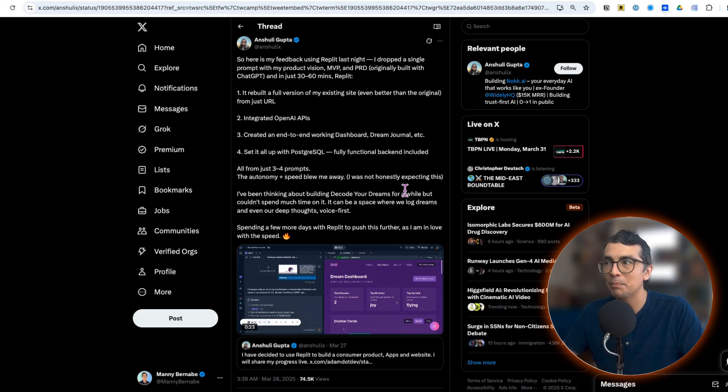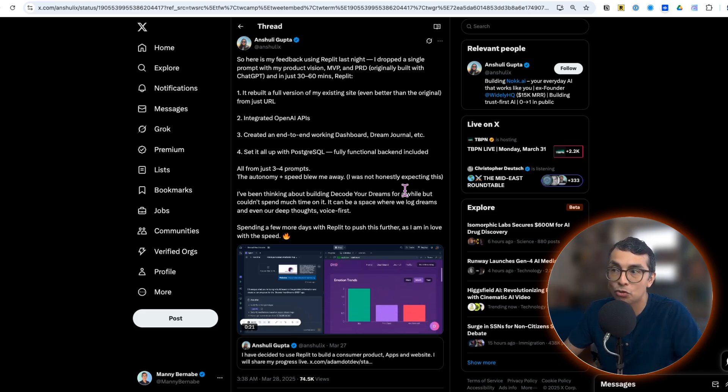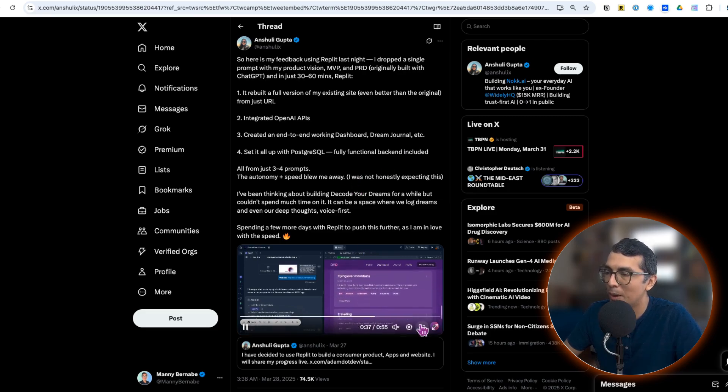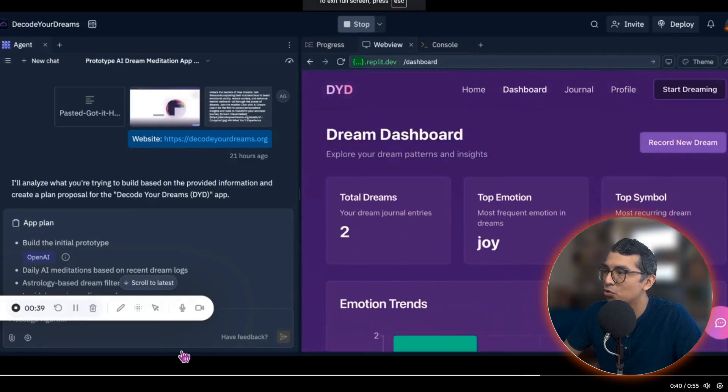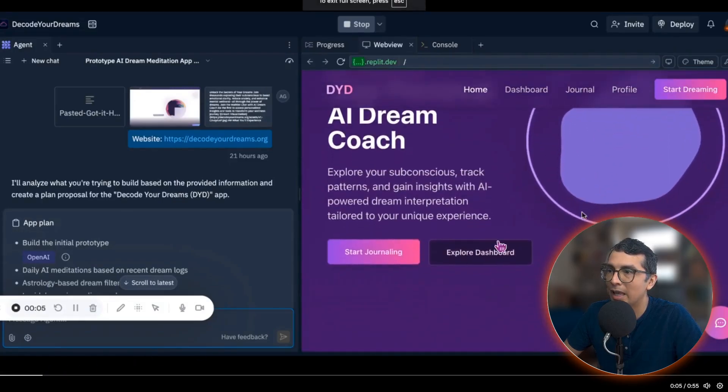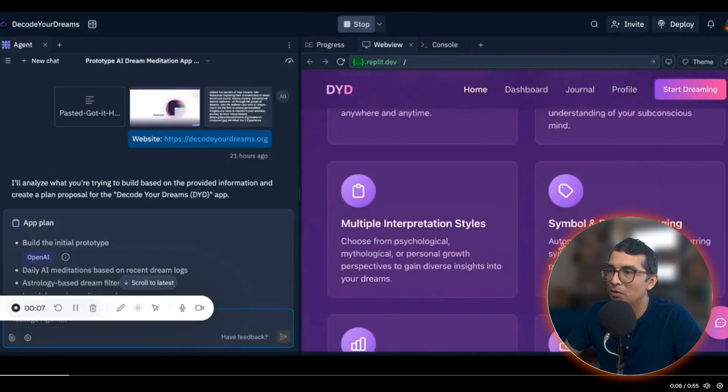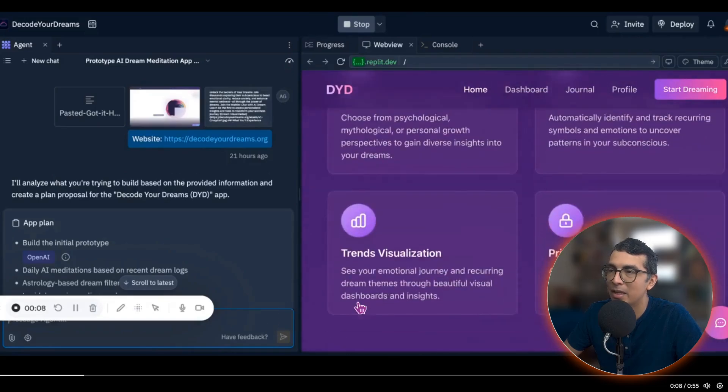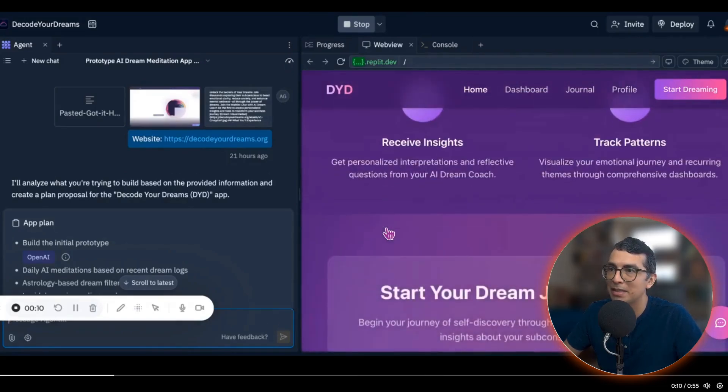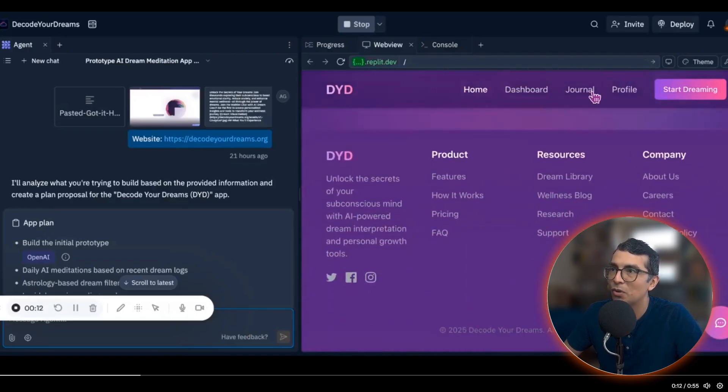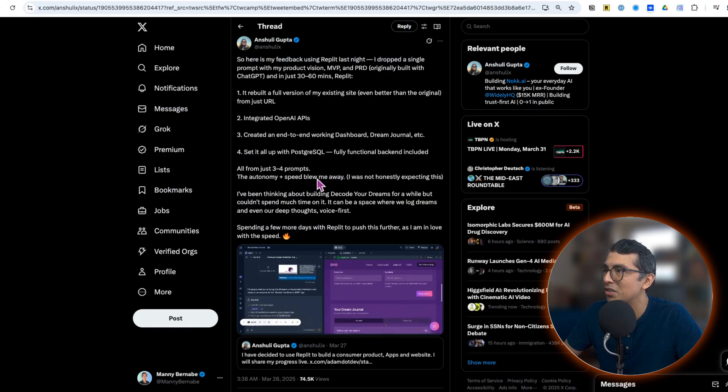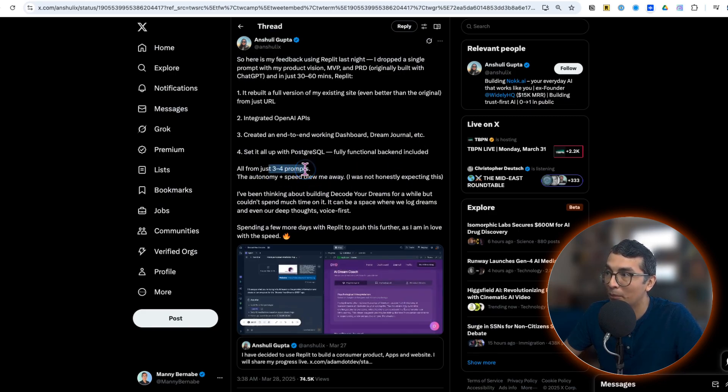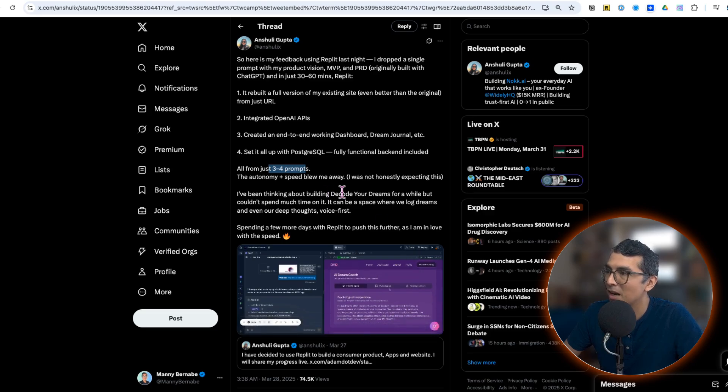This next app might be helpful if after you've read your academic paper you take a nap and have a wild dream and don't know what it means. You can check out Anshuli's website that she's building out, a dream interpreter, an AI dream coach. Go in here, drop in the details of your dream. It's going to give you some analysis. You also have a journal so you can track your dreams over time. She talks about how this has been three to four prompts already. The autonomy and speed of v2 has really blown her away.